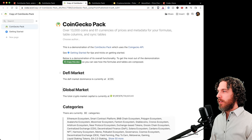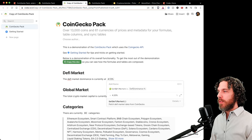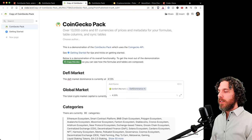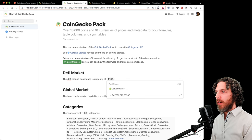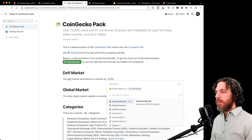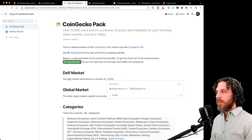We can see that the DeFi market dominance is at 4.13%. If we right-click, we see this was done by calling the CoinGecko formula 'Get DeFi Market' and then using dot notation to access the property 'DeFi dominance.' If we remove that dot property, we get the current market cap of the DeFi market in USD. Pressing dot shows all available properties: volume in 24 hours in USD, market cap in USD, and DeFi dominance.